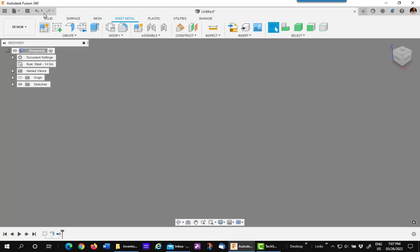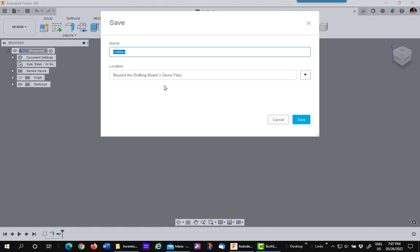So what you want to do then is save the file, put it someplace that everybody can get it. Call it sheet metal styles or rules to share.